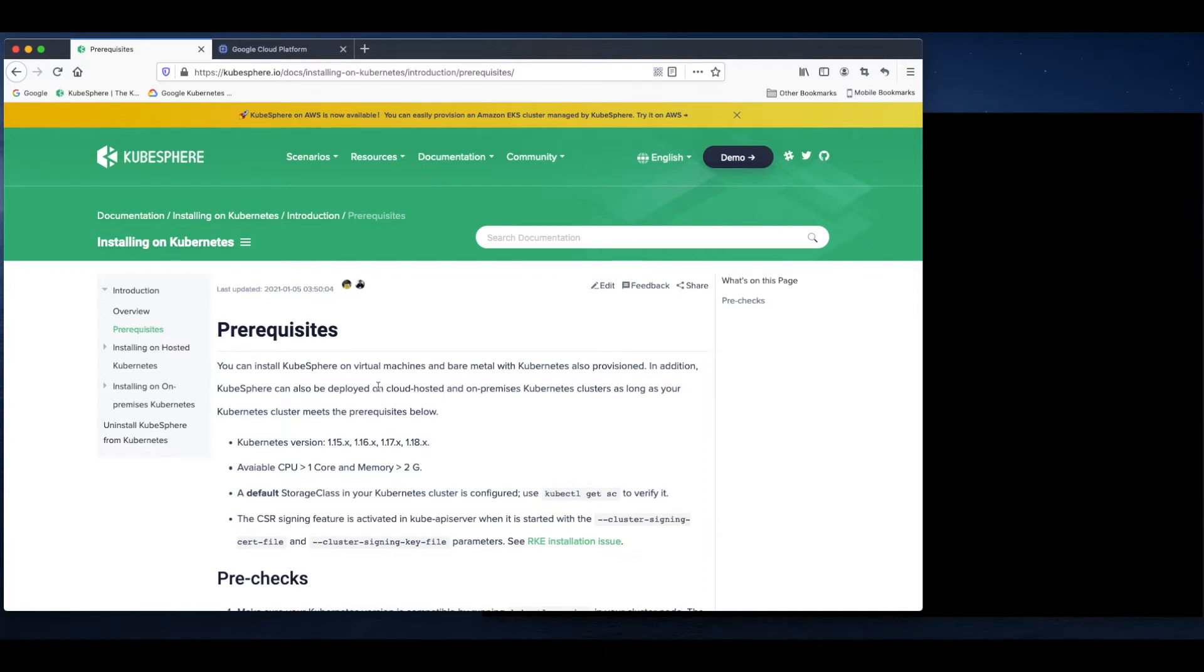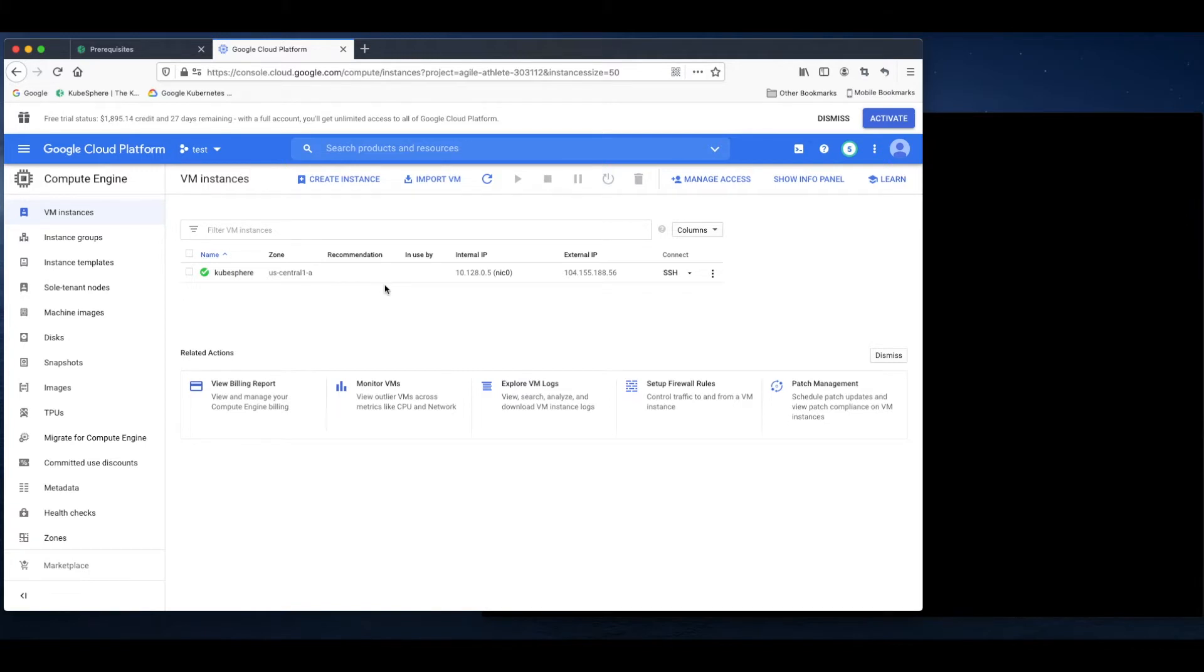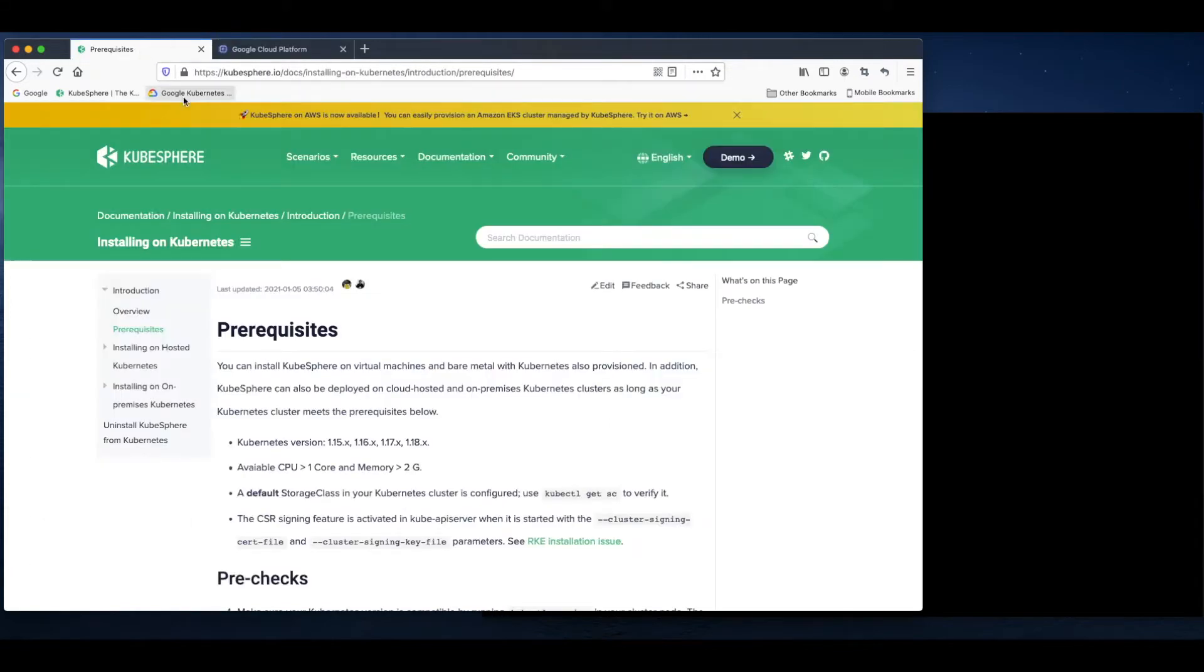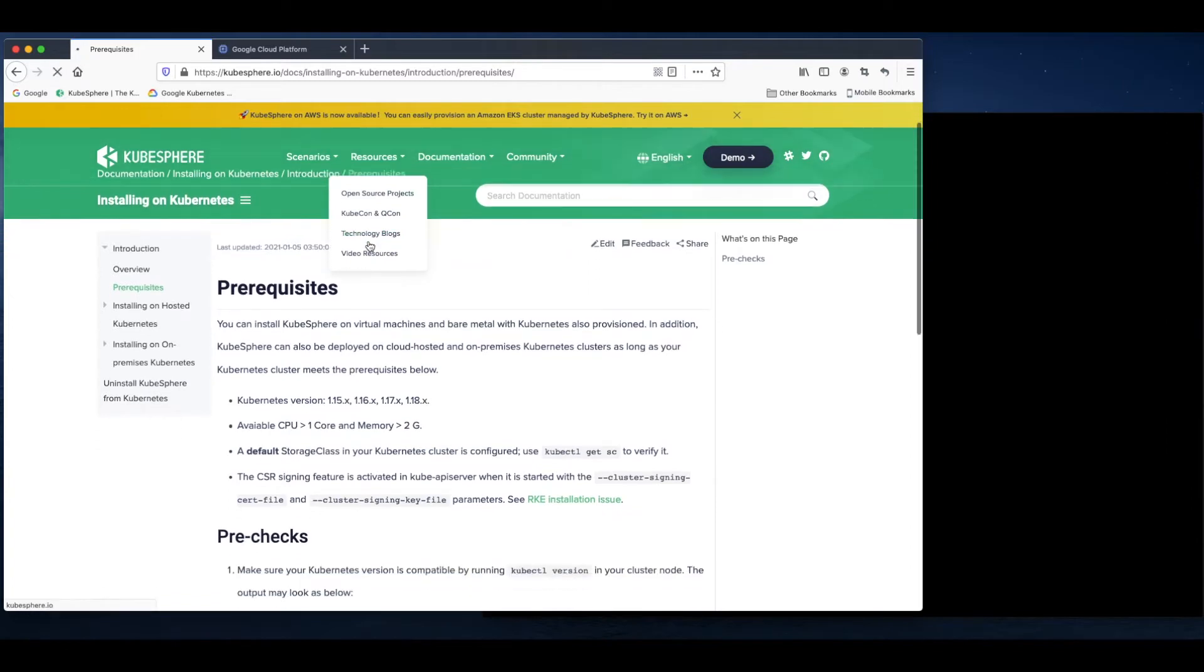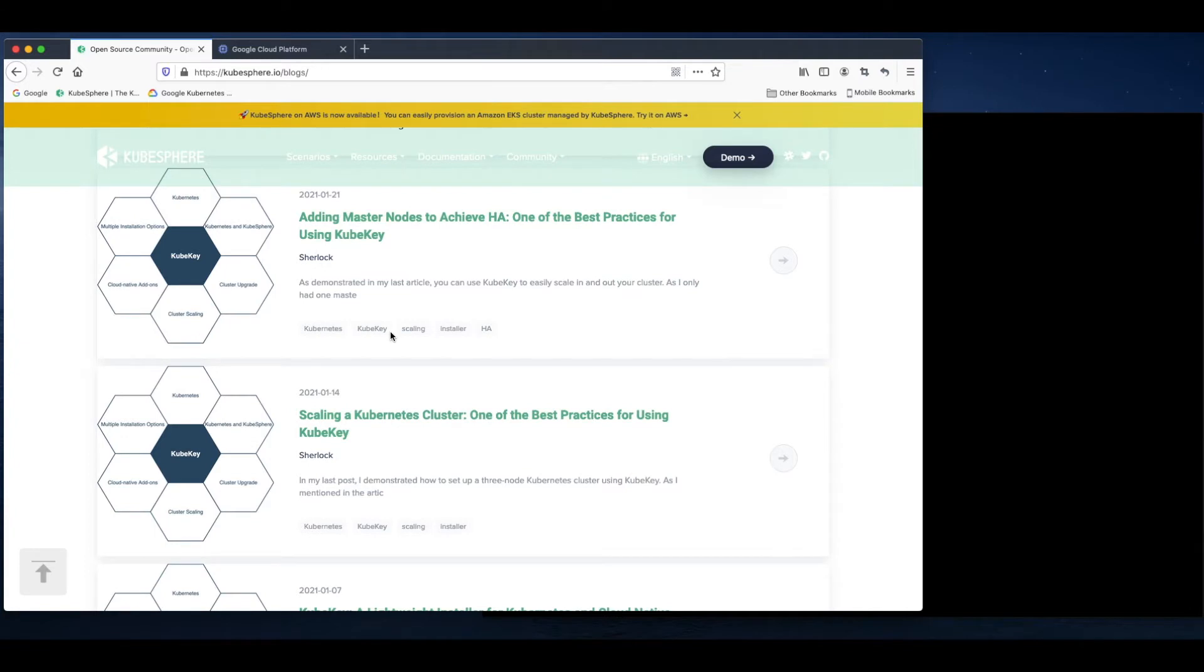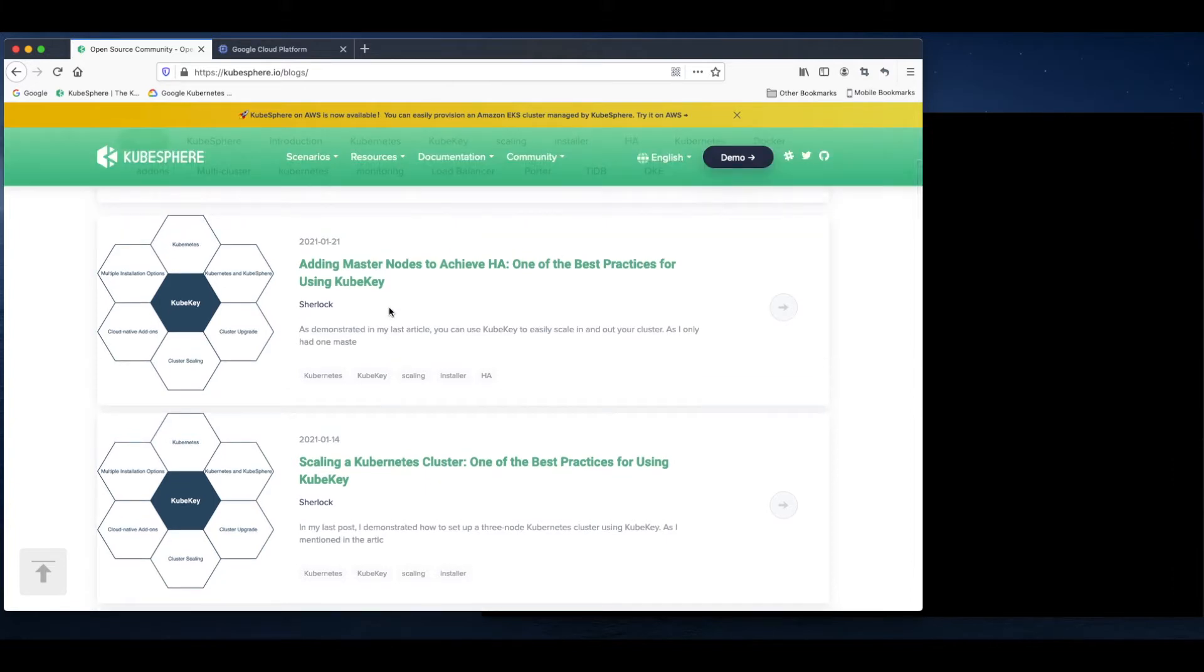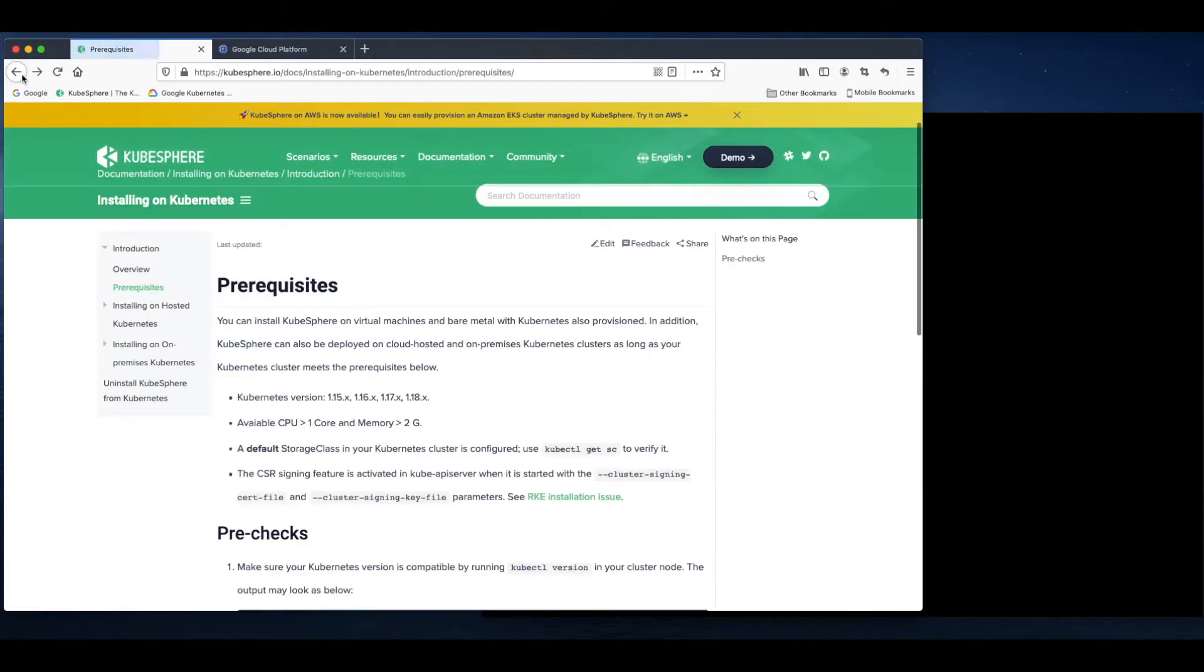In today's demo, my Kubernetes cluster is deployed on a Google Cloud instance but not on GKE. I just created a single node Kubernetes cluster using KubeKey. For those of you who are not familiar with KubeKey, you can take a look at the KubeKey GitHub and some of our technology blogs. KubeKey is a very efficient tool to install Kubernetes only or install both Kubernetes and KubeSphere. Now let's get back to today's topic, which is how to install KubeSphere on an existing Kubernetes cluster.